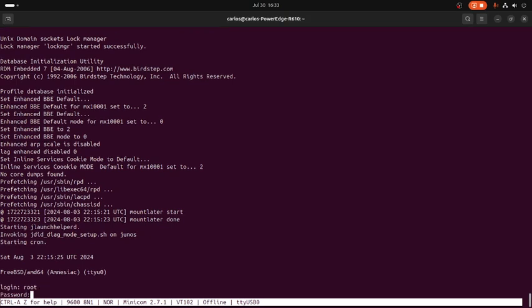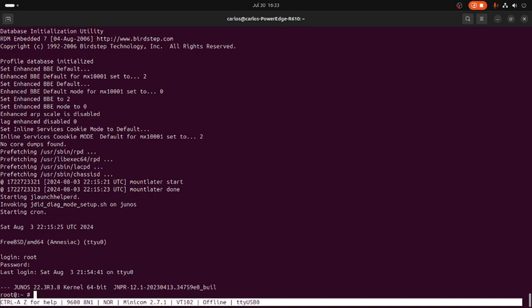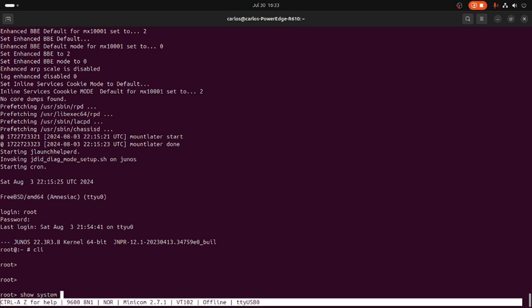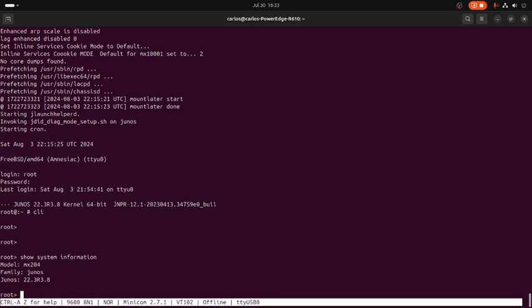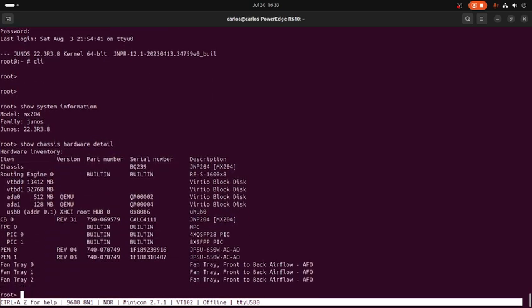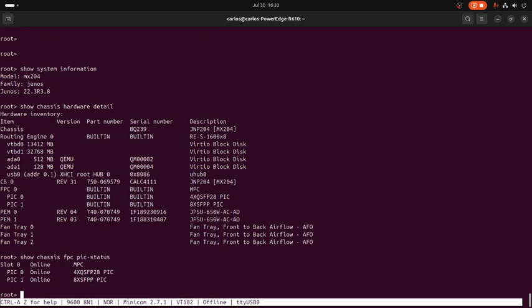Let's check if we upgraded successfully to the other version. CLI, show system information. That's the new version running on the chassis now. Show chassis hardware detail.